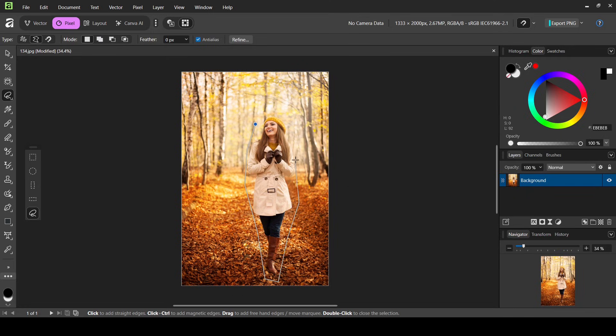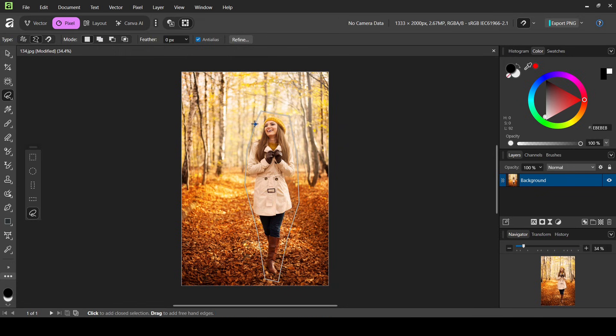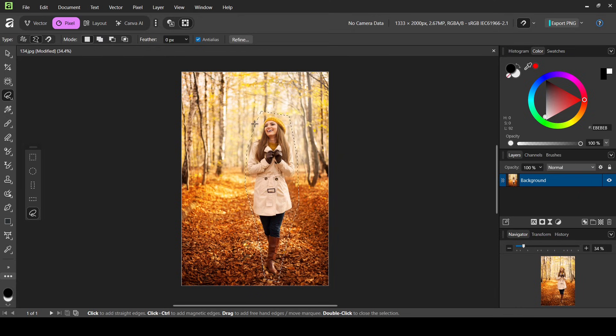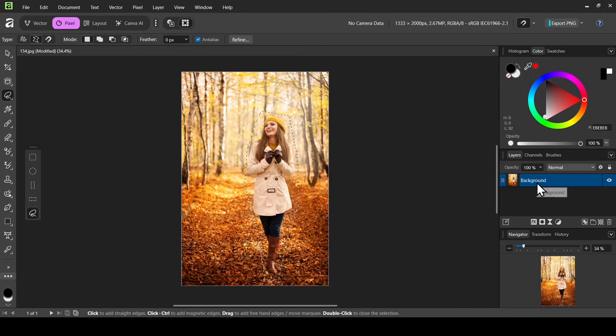And now let's continue our selection. And now in order to close the selection, just left click on the first selection point. So here it is, here's our selection. So now I'm going to duplicate my layer first, so right click duplicate.